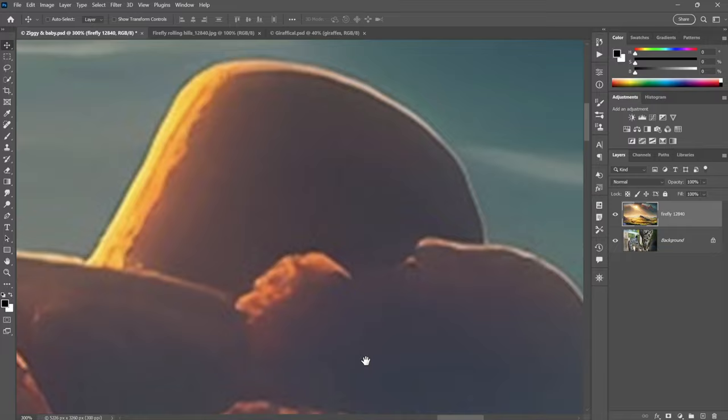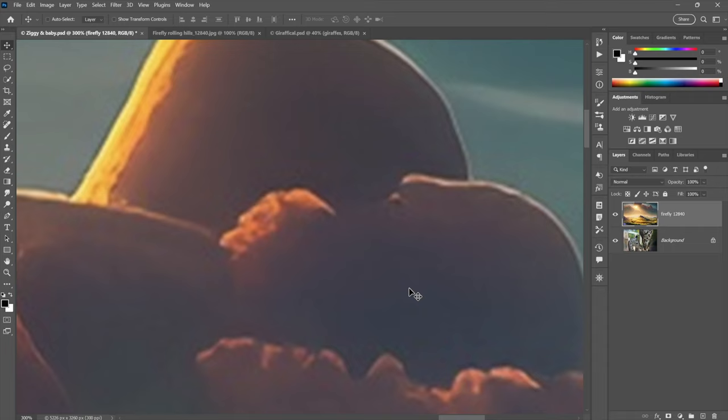And notice that we have some chunky stuff here in this cloud or whatever it is. And we have some very soft transitions, as you would expect, because of the upsampling. But the chunkiness is what I don't like. The fact that the noise has gotten exaggerated. Yes, there is noise associated with Firefly images. Pretty reliably, by the way. So anyway, I'll just go ahead and zoom out.